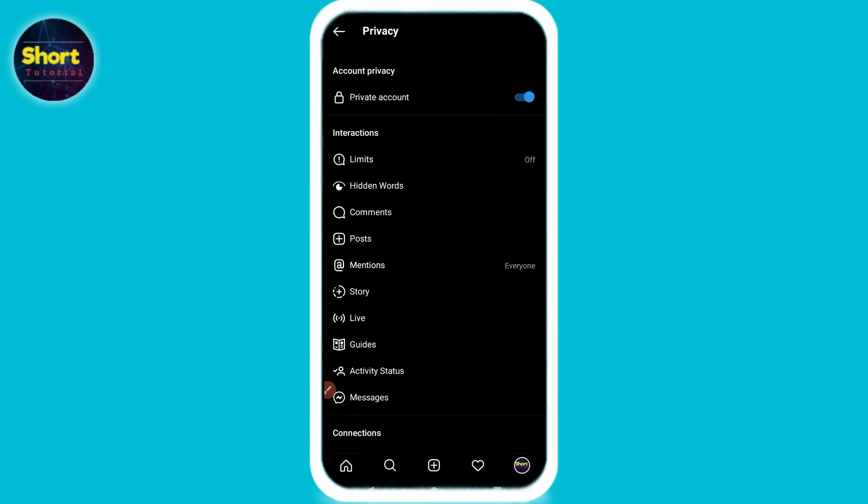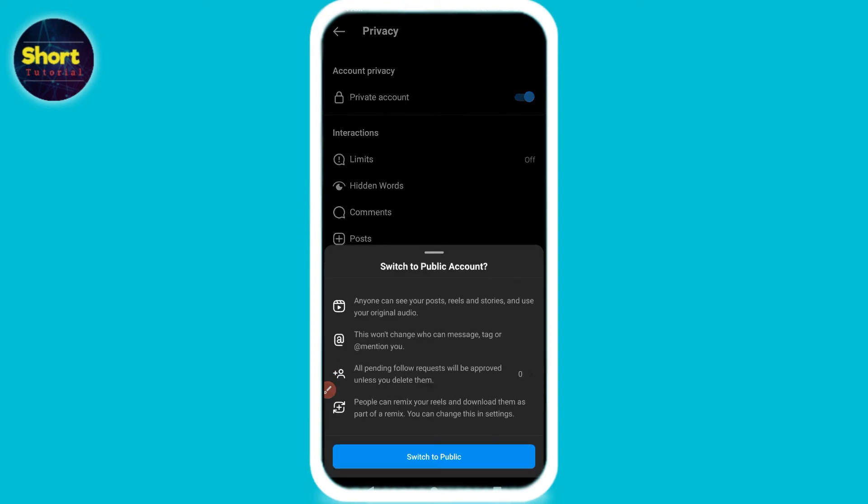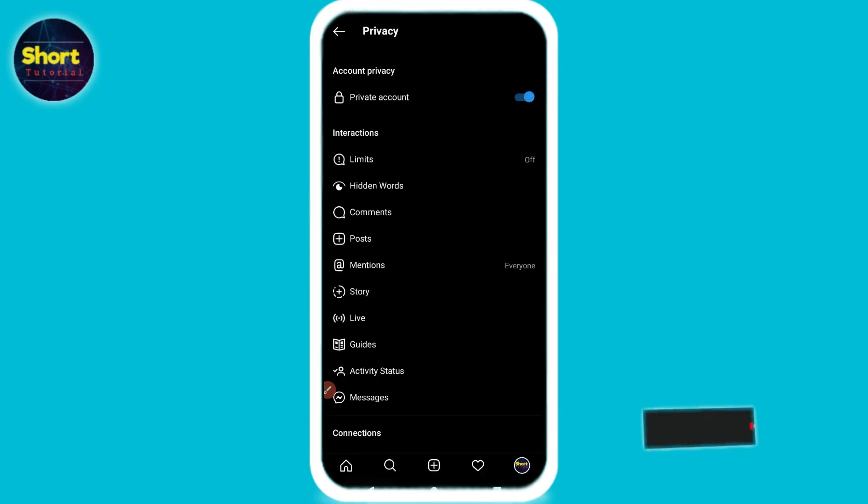Here you will see multiple options. Simply click on the private account. Turn on this toggle.